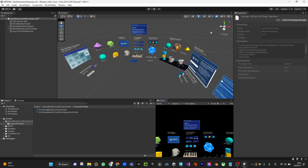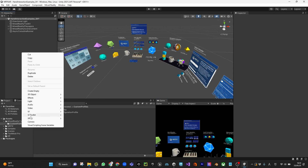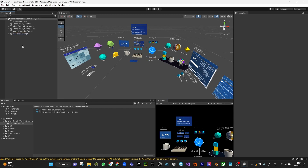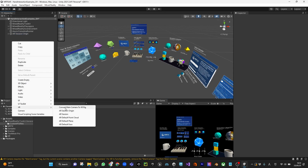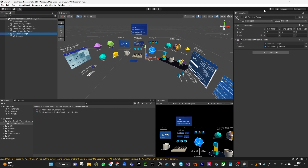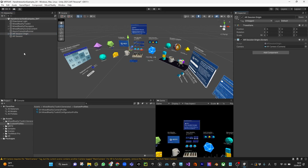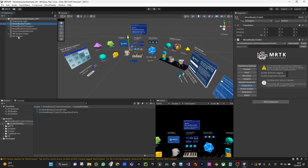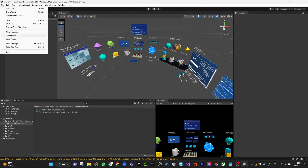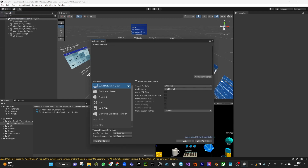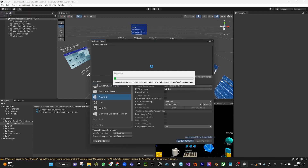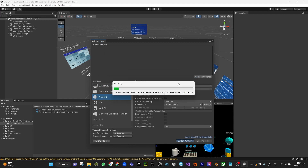Now as usual, right-click XR, AR Session Origin; right-click XR, AR Session. Make sure that this is reset. Then go to File, Build Settings, switch to Android platform, and make sure you add the scene once this is ready.